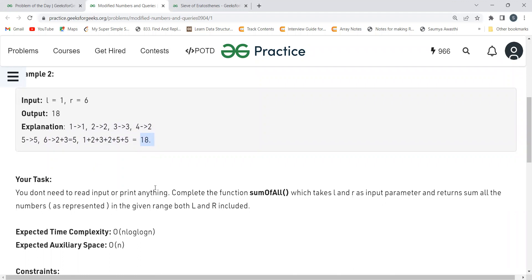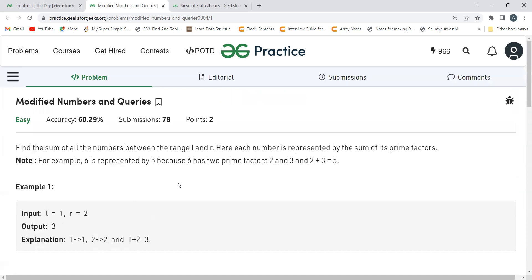The task is to complete the function 'sumOfAll' which takes L and R as input parameters and returns the sum of all numbers as represented in the given range, with both L and R included. The expected time complexity and auxiliary space are also mentioned.